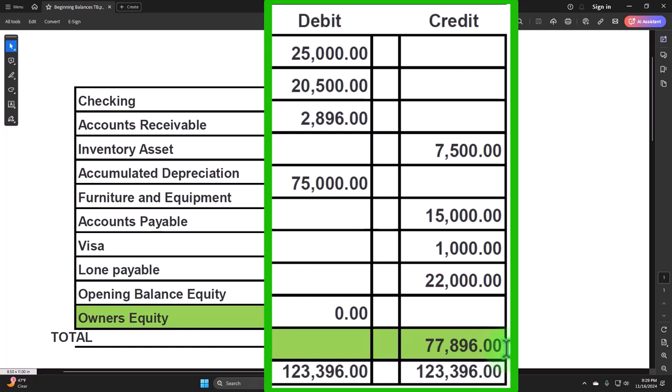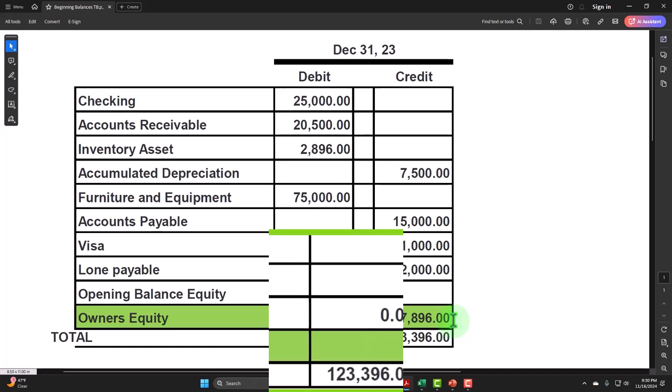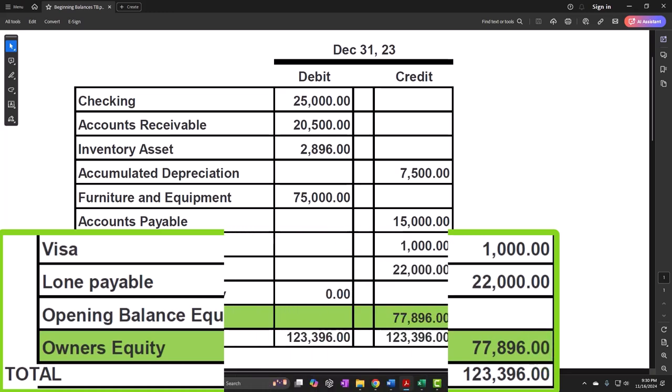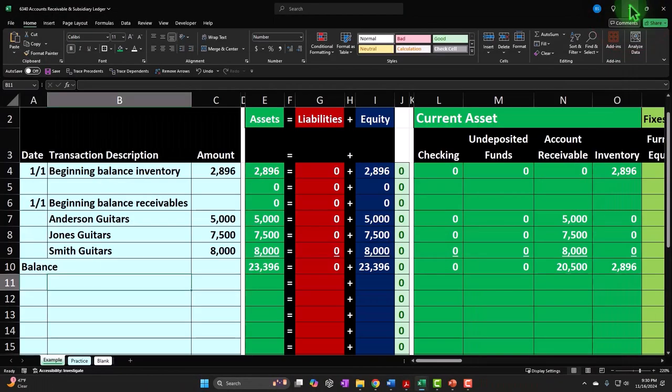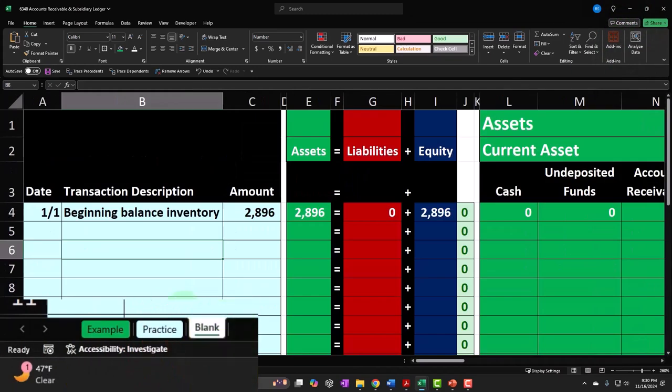Equity is the owner's claim to the assets. However, that claim could be broken out differently depending on the type of entity. A sole proprietorship has basically one equity account, or possibly a draws account or investment account as well. A partnership will have multiple equity accounts for the multiple partners. A corporation will have equity broken out between the initial investment from the stock offering and retained earnings — the accumulation of revenue over time not yet distributed as dividends. So let's go to the blank tab and deal with the accounts receivable.